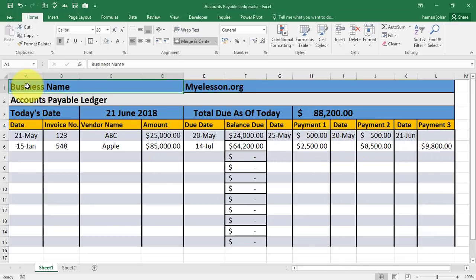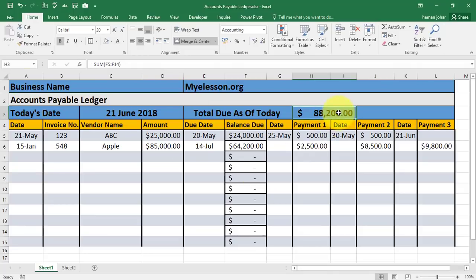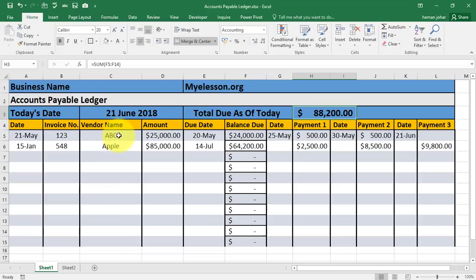So this will tell you, as of today, the total amount that your company owes to all the vendors and the amount it owes to a specific vendor per invoice.